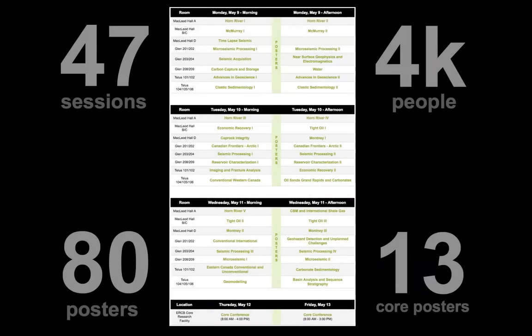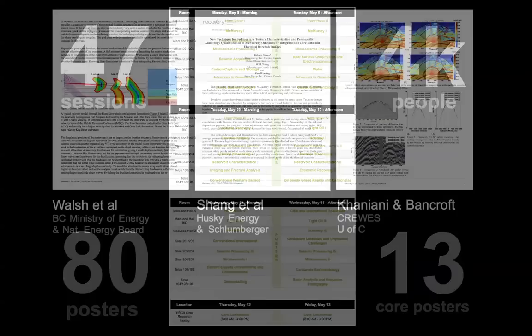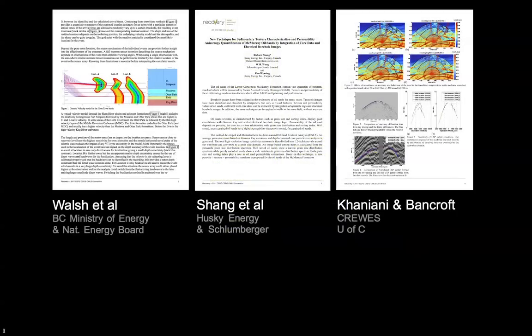We share things all the time. This annual convention that I was at had something like 4,000 people at it sharing a couple of hundred, probably 250 talks, 80 posters and who knows what during coffee breaks and dinners and so on.